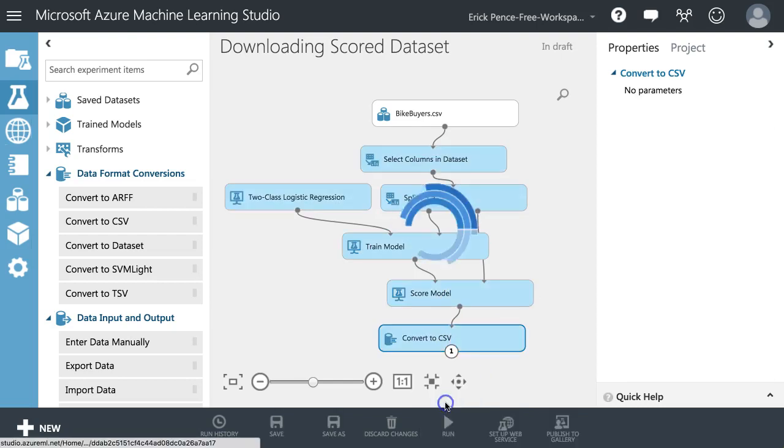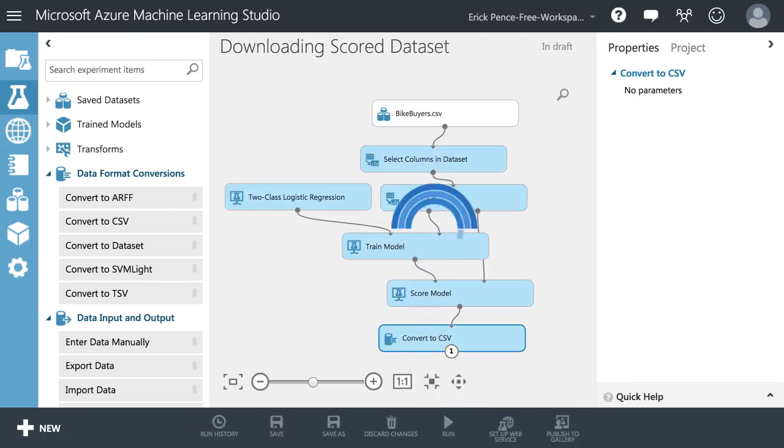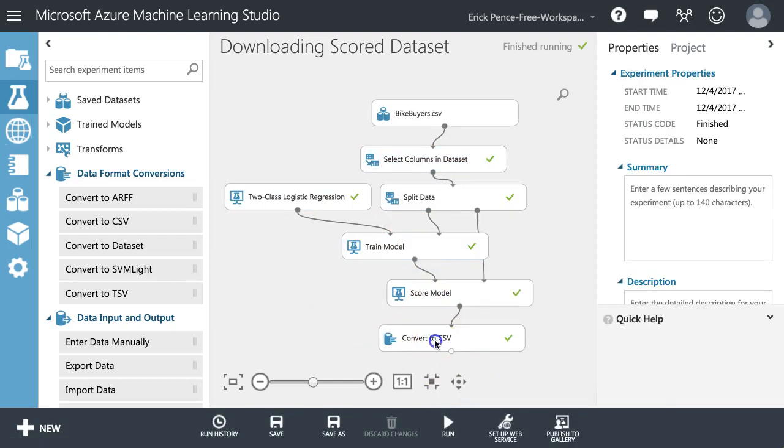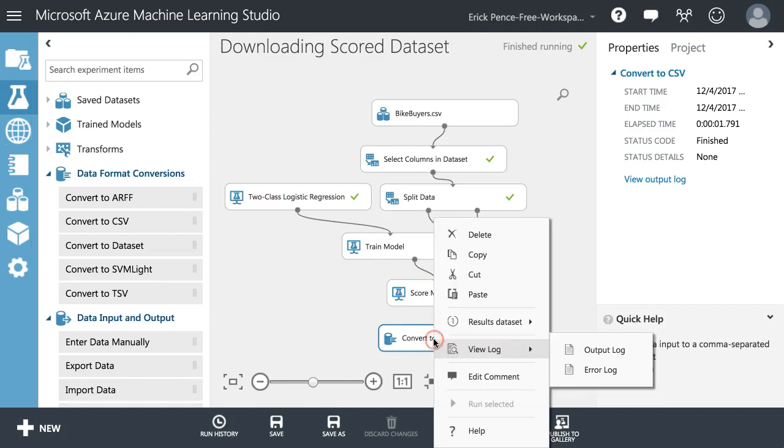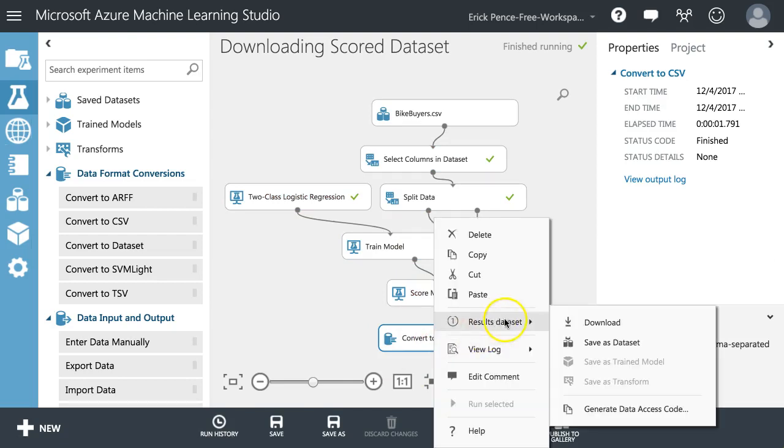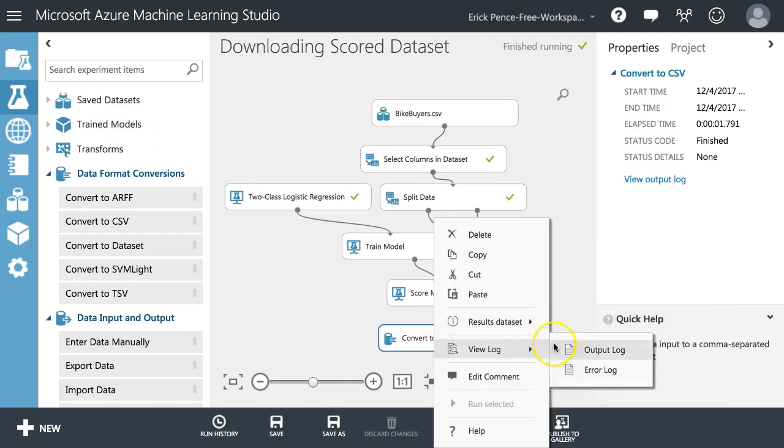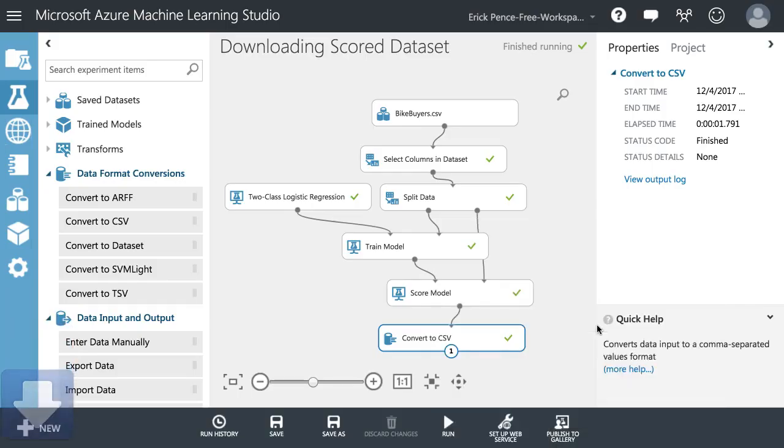Let's run all the way down to this one. I'll go ahead and pause the video while it runs. Okay, that's all done. Click on convert to CSV, right click results dataset. I can save it back to my saved datasets or I can just go ahead and download.